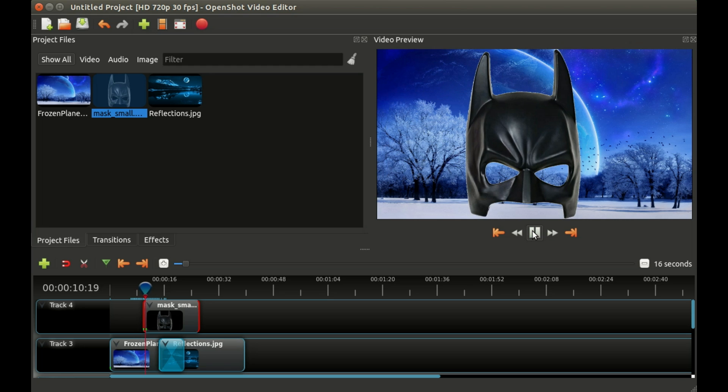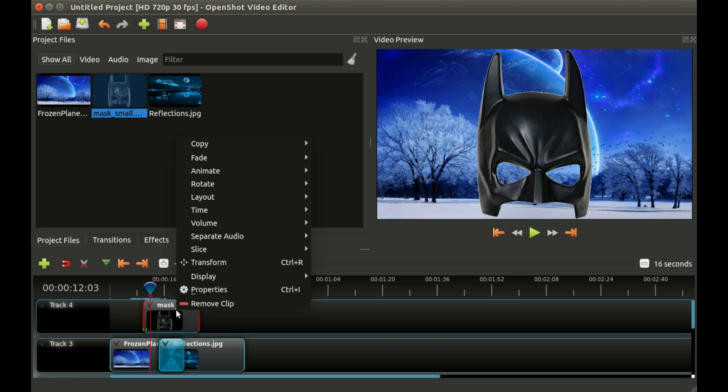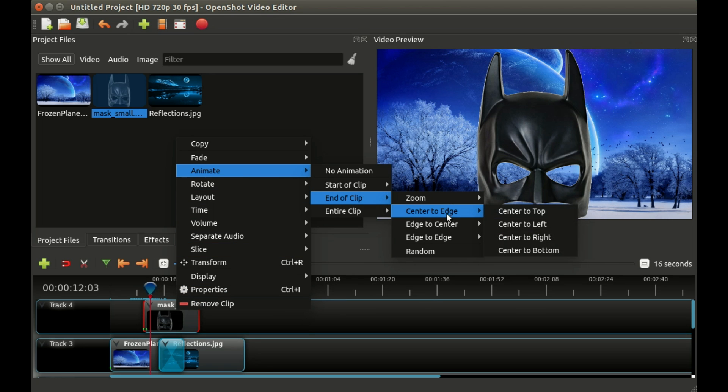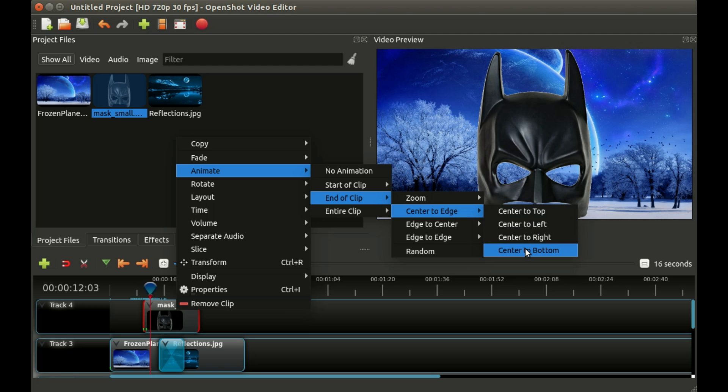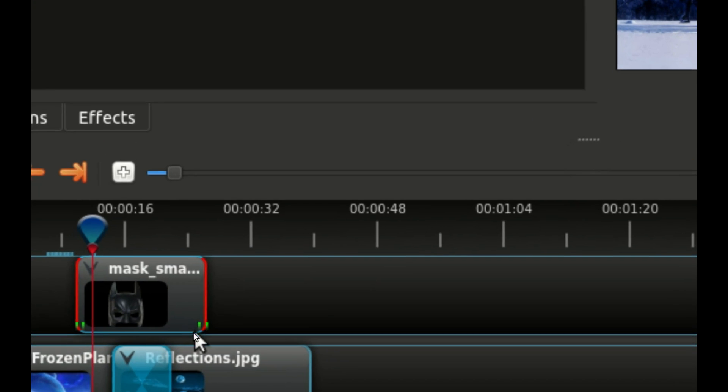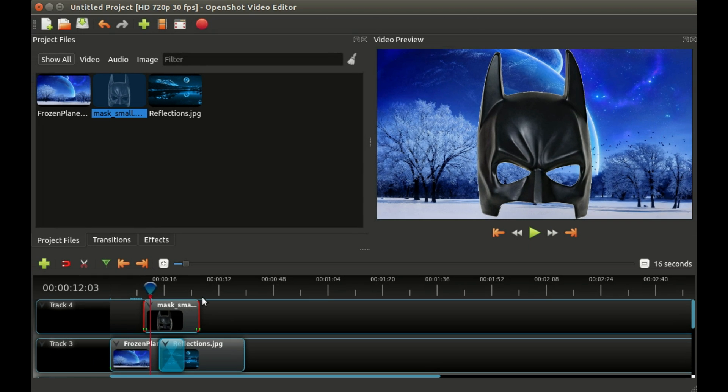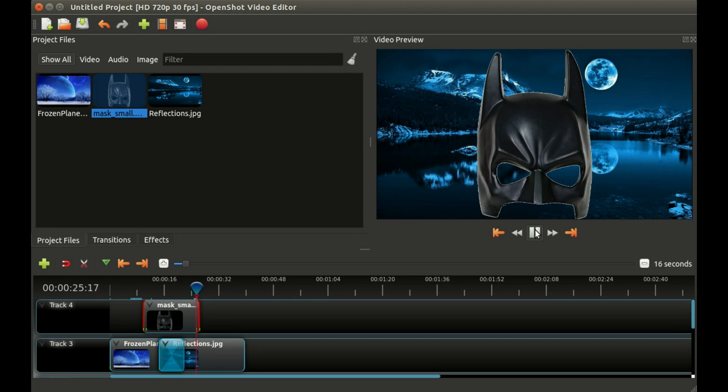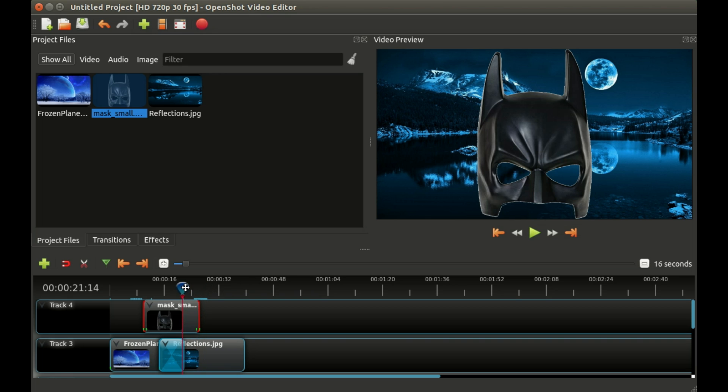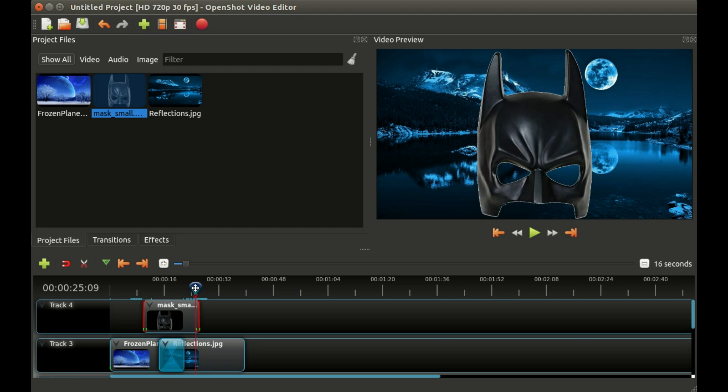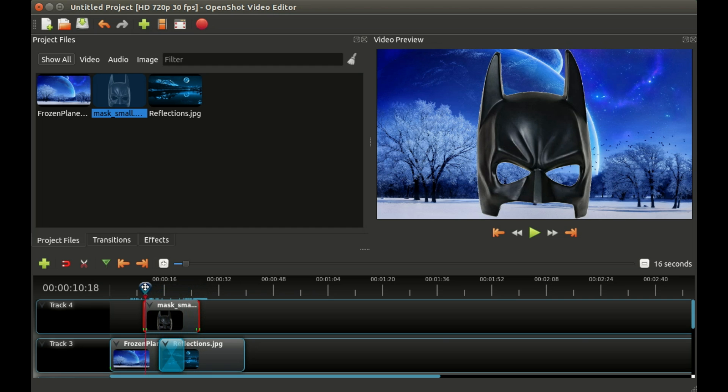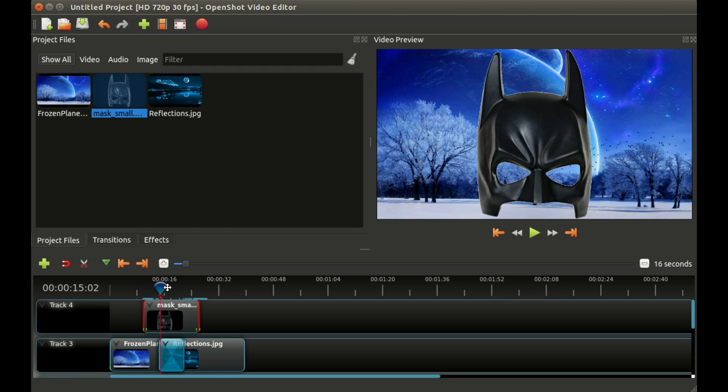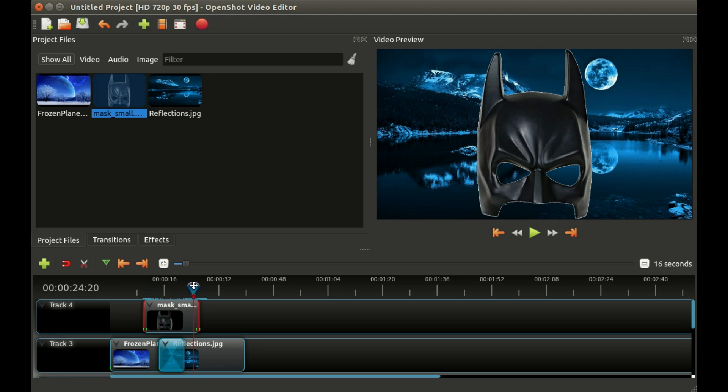Let's right click again and say animate end of clip, center to bottom. Now you can see two more dots appeared at the end of the clip where we told it to. Let me go ahead and hit play and it slides off to the bottom. So without much work we've added an animation to the beginning of the clip and to the end of the clip, which is pretty simple.